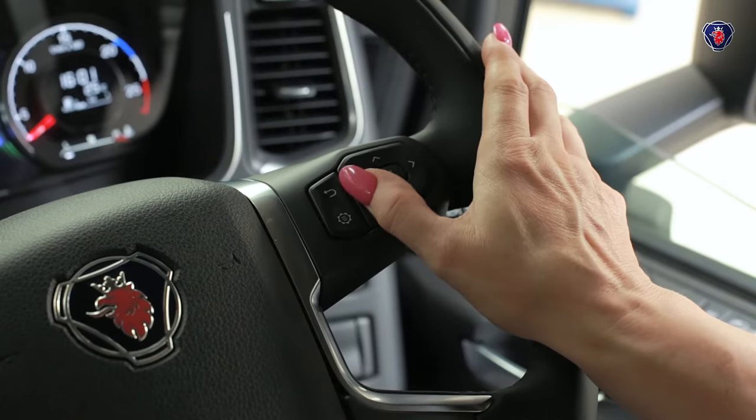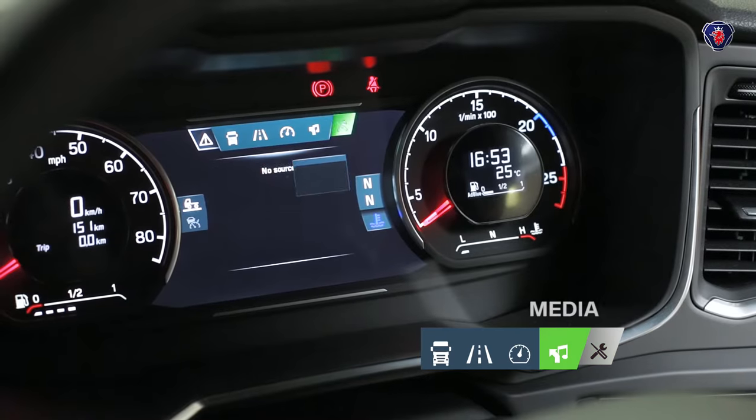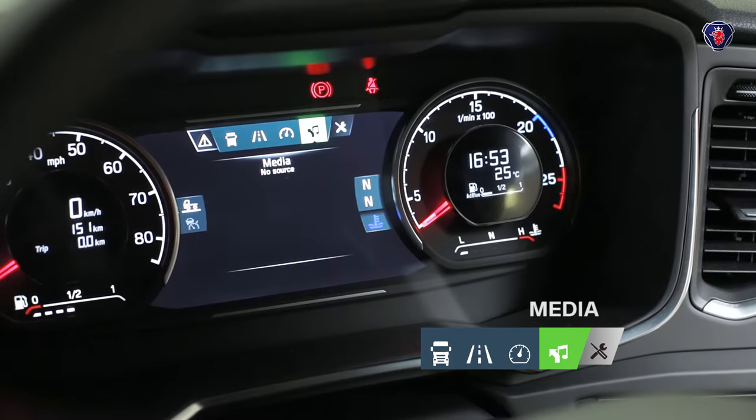The main menu to the left of settings is the multimedia menu, which depends on the entertainment system you have fitted.